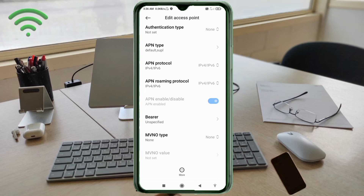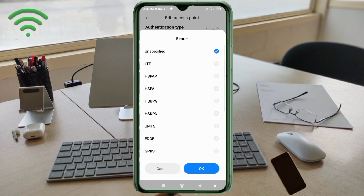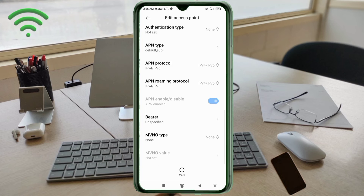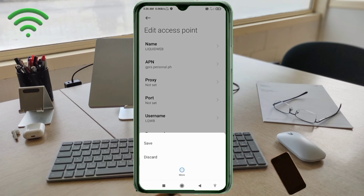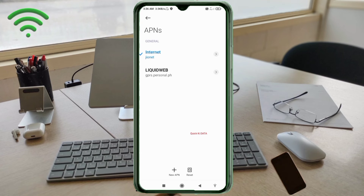Important settings: for Bearer, select unspecified and tick it. Tap OK. Tap the more icon, then tap Save. The new APN is saved. Select the new APN you just created.